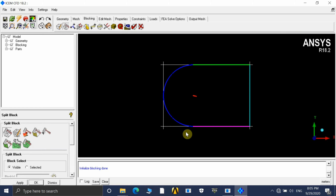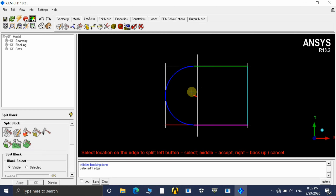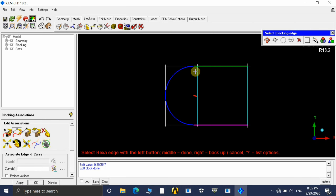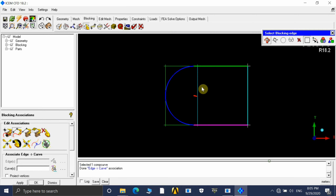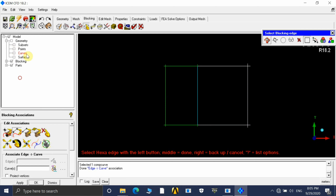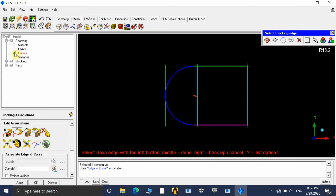We will create a split to capture the geometries properly. Create a split at the trailing edge of the airfoil — it doesn't need to be very large, just as a reference. Next, we need to associate the edges. Associate these three edges to this curve. Once you switch off the curve visibility, you can see the edges. Select those edges and associate them with the corresponding curve. Do that for the other sides as well. Once all edges are associated, they turn green, indicating successful association.